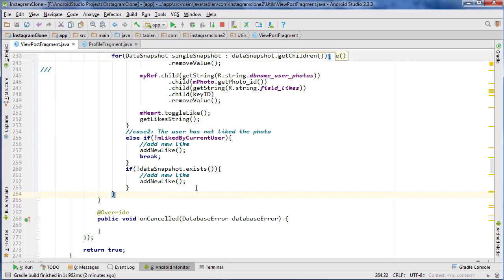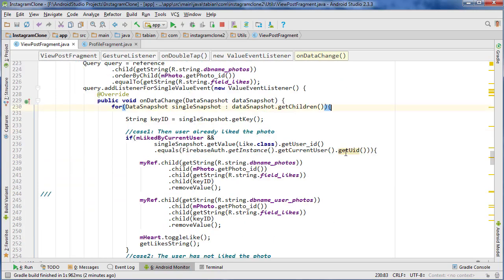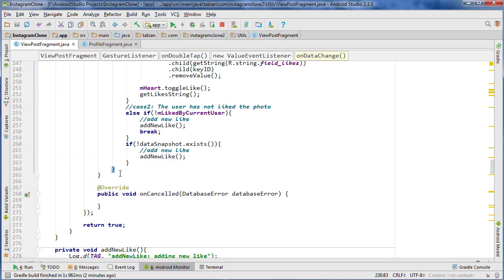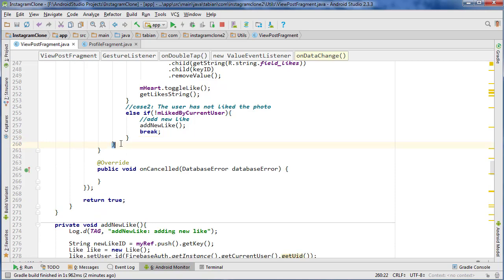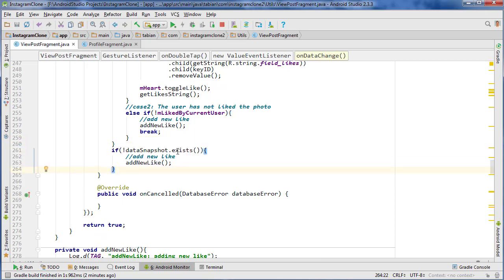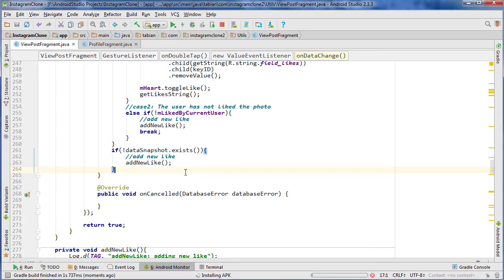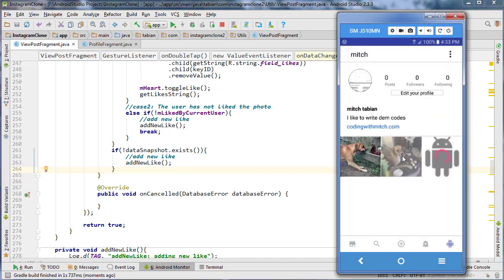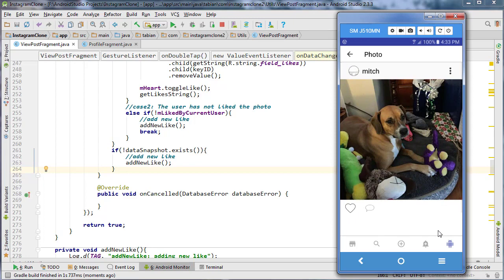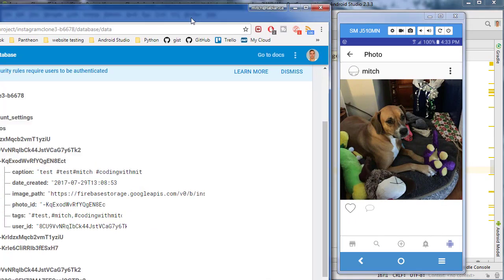I see the problem right here. The single snapshot loop ends here, but I accidentally put this if statement inside of it making it unreachable. If I move it outside here, now that will actually be reachable since we have no likes. Let's run again — go to the profile, choose an image, double-click, and it did actually get inserted to the database.